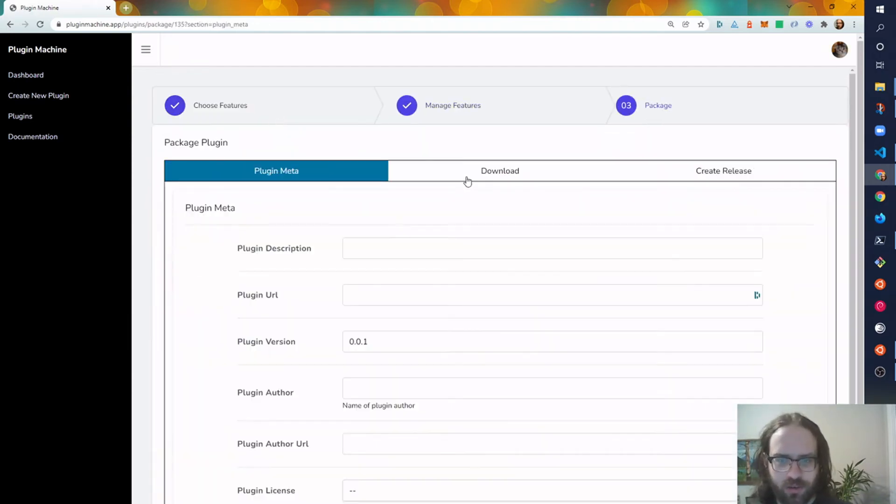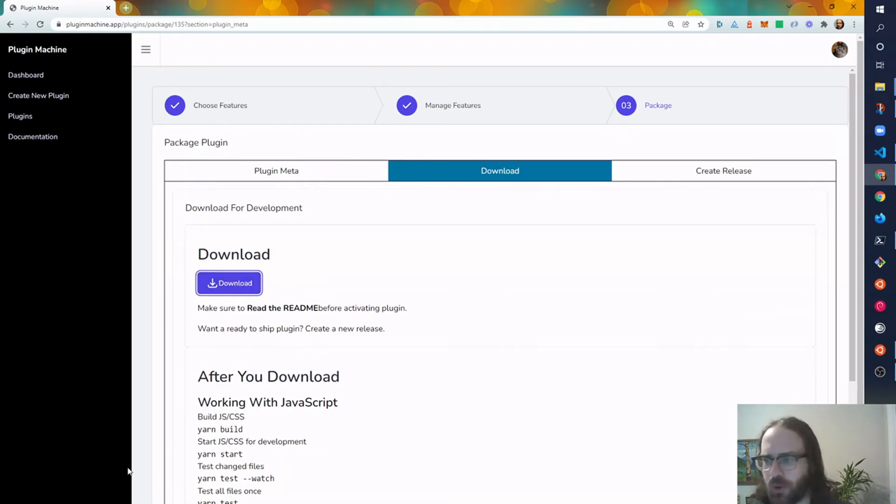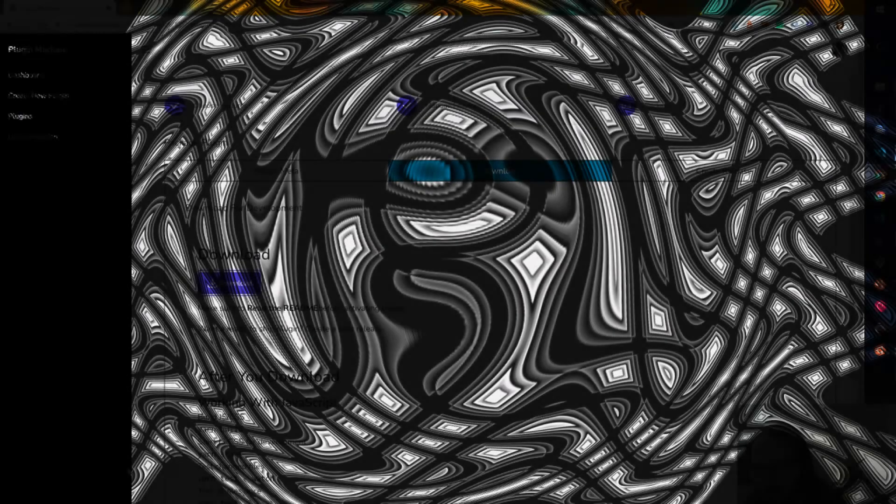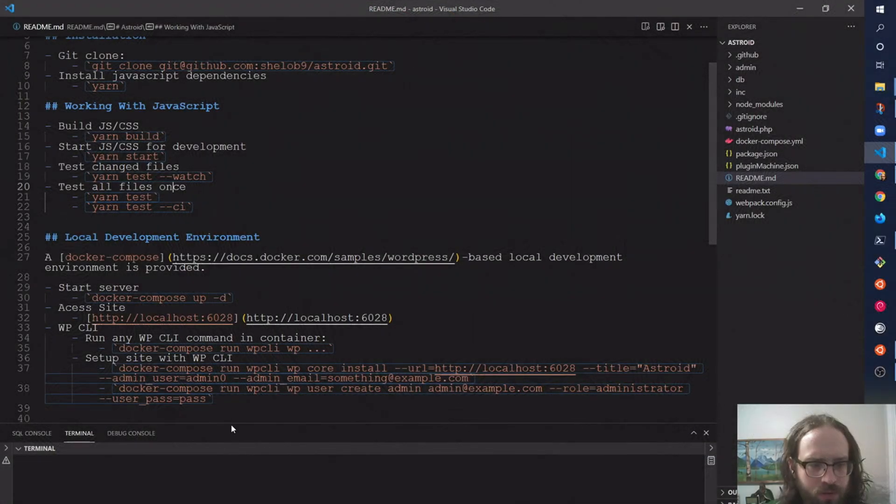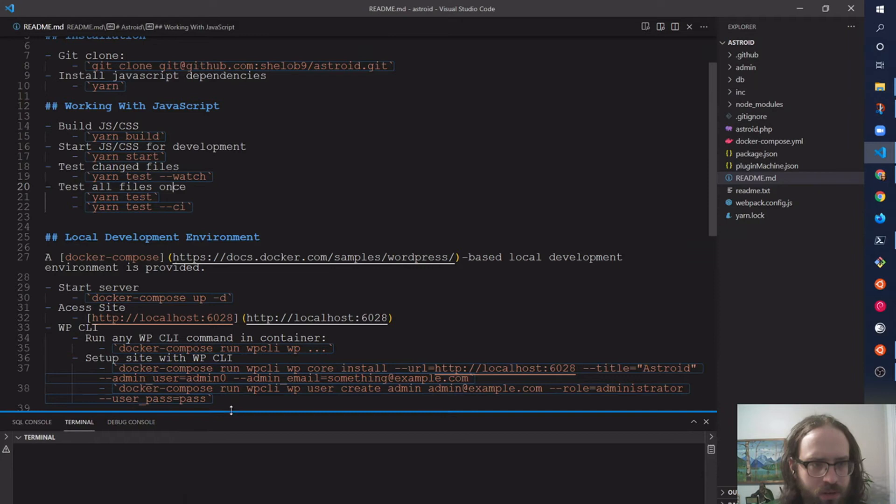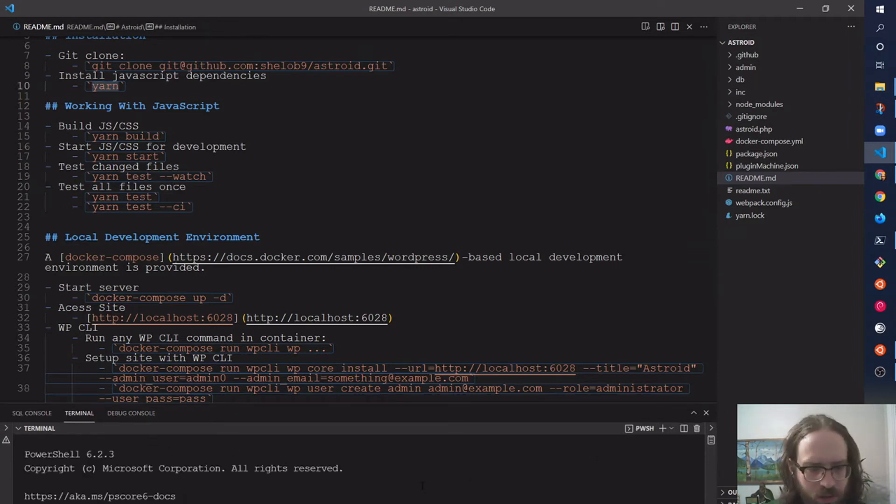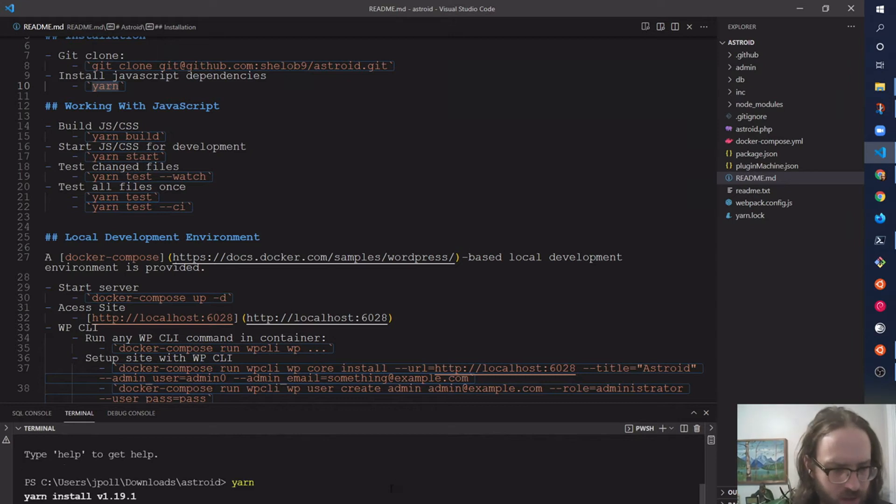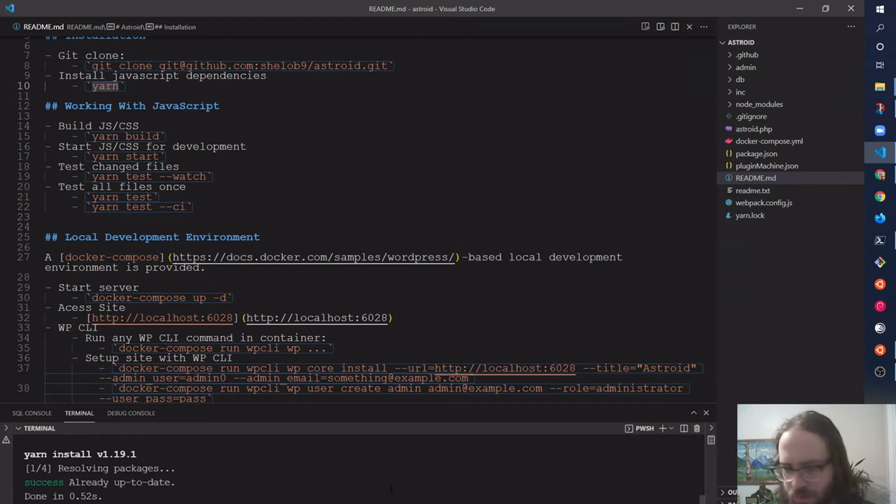And let's just go ahead and download this here, and I can open that up in VS Code. Okay, so let's get this opened up here. Let's copy that into the terminal to install everything. Okay, that's good, and then we're going to build the JavaScript just once.